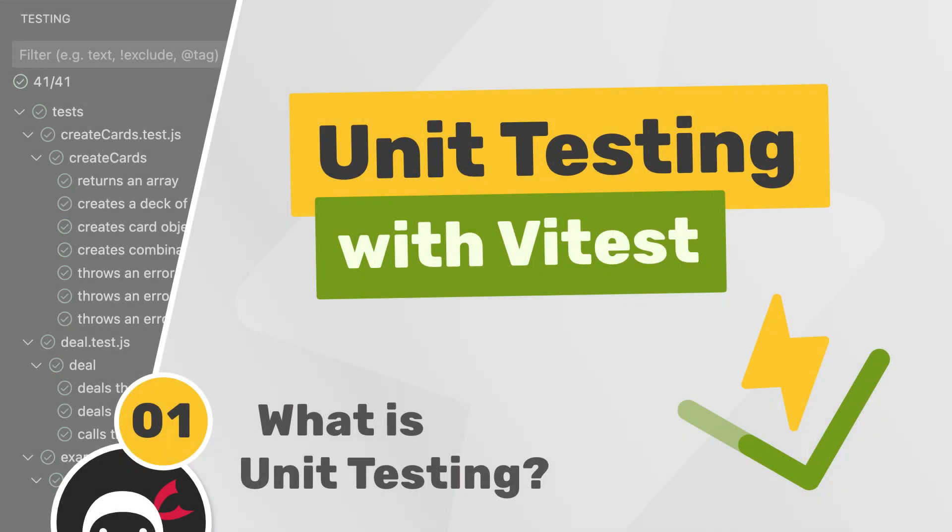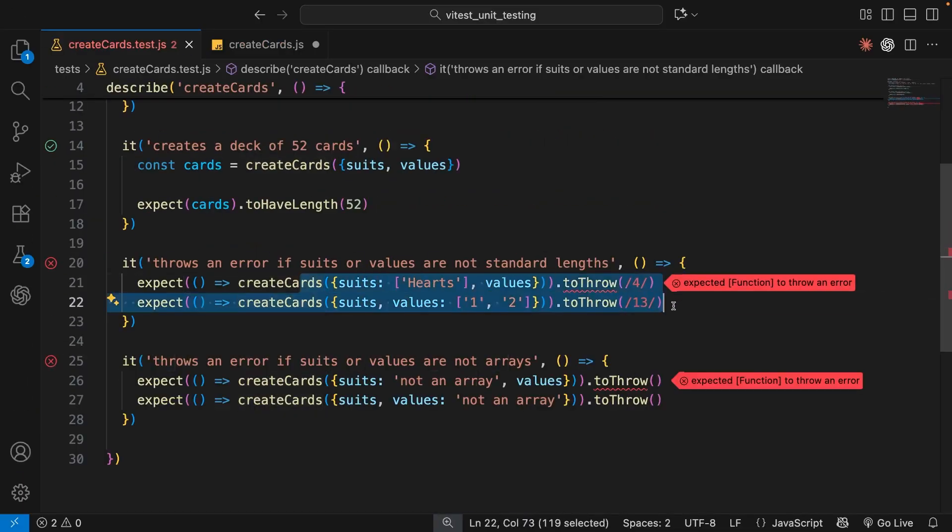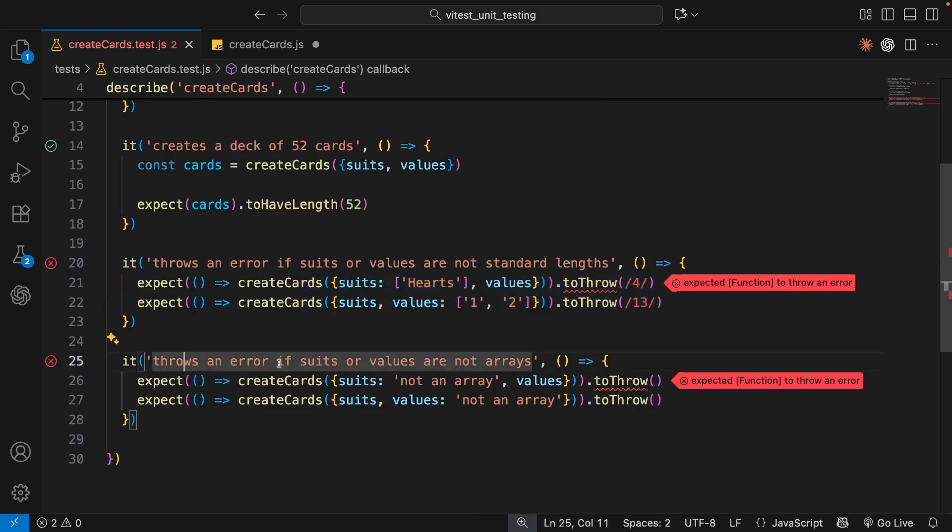All right then gang, in this course we're going to be diving into the mysterious world of testing, specifically unit testing in JavaScript.